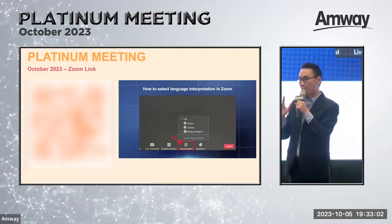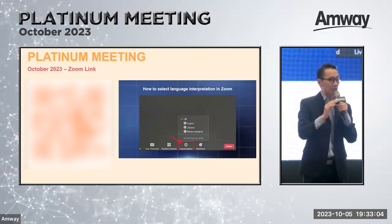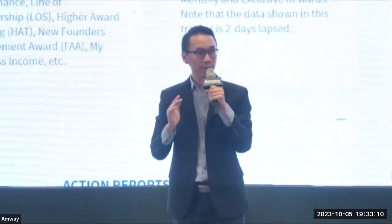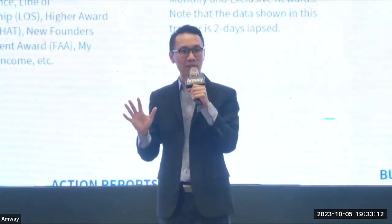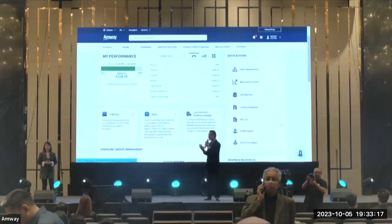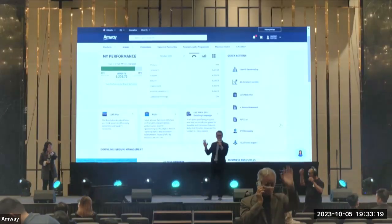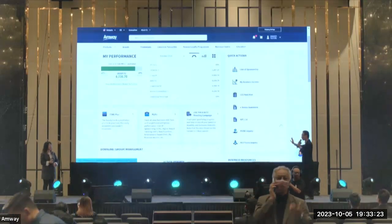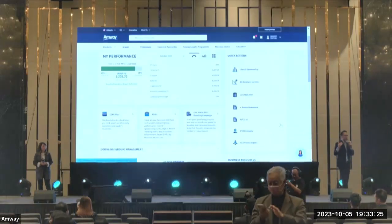Today's session is about the mobile business dashboard walkthrough. There will be two parts that we will cover. The two main parts will be first the Business Center, which we will show mainly using the desktop view, which is what's shown on the screen right now. And then in the second part, Amelia will be walking through with you the mobile business dashboard using the mobile view.